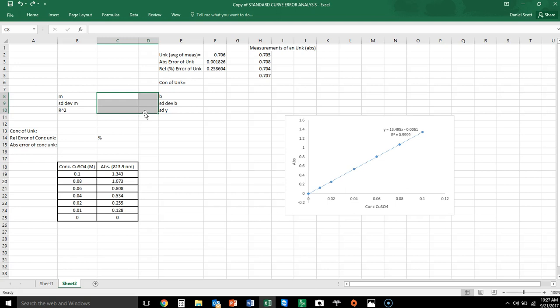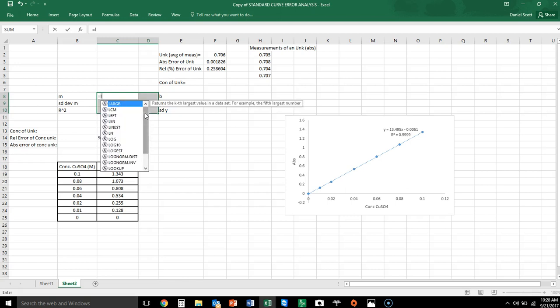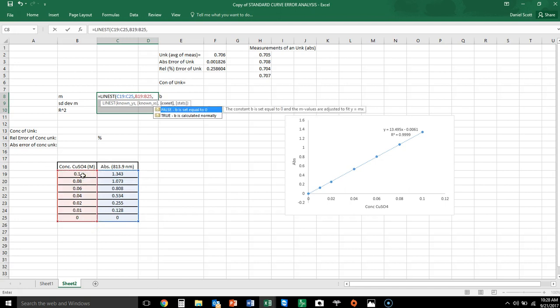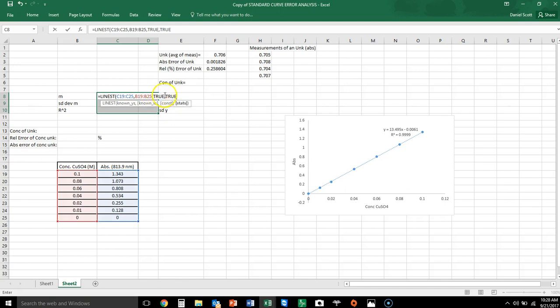It depends on the quality of the data. LINEST determines the quality of that data and gives you an error on the slope and on the y-axis. To use LINEST, I highlight a 2-by-3 array of six values, start typing LINEST and double-click it. It asks for the known y's first — my absorbance values — then a comma, and then the known x's, the concentration values.